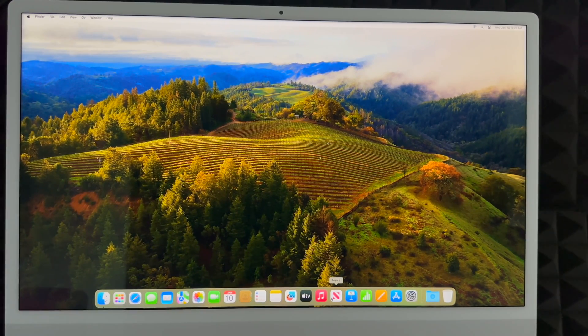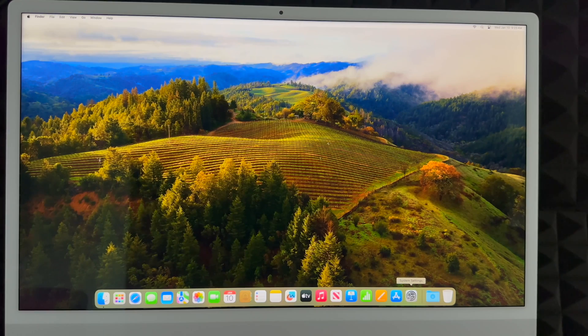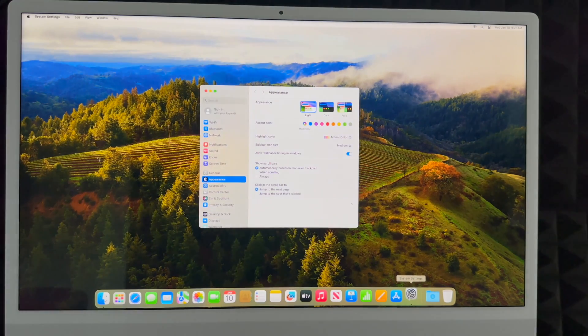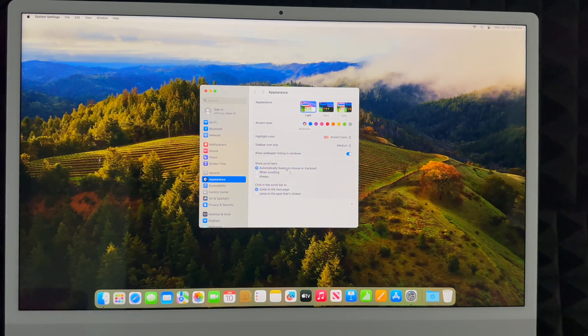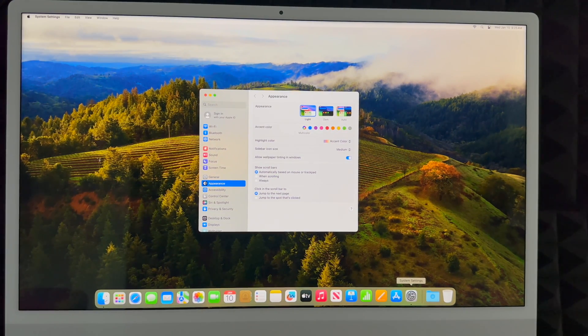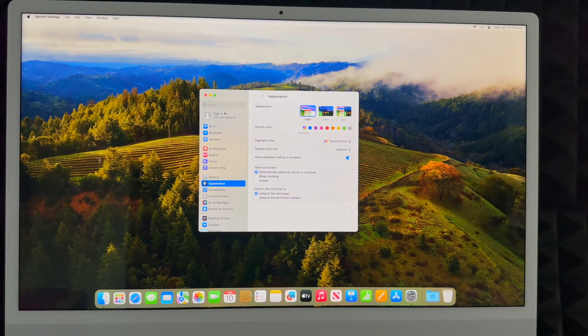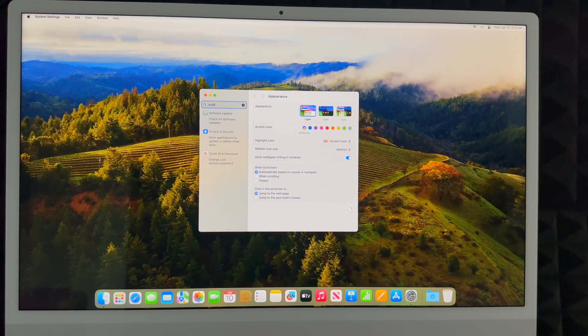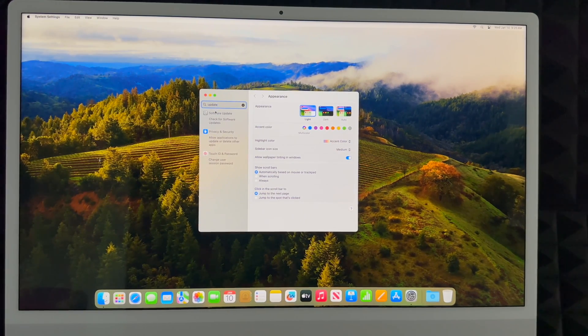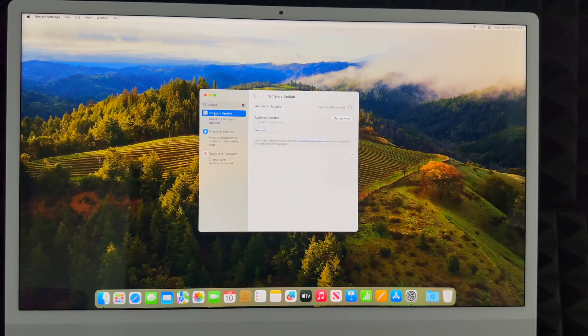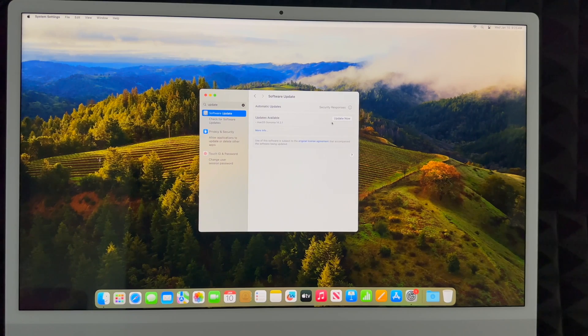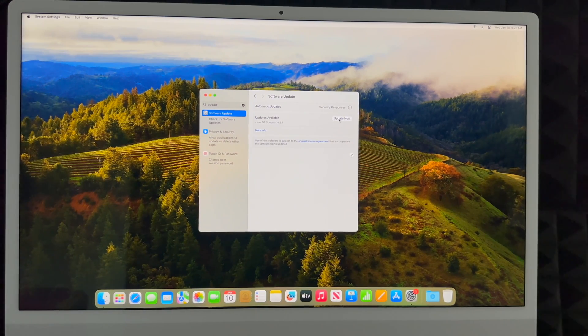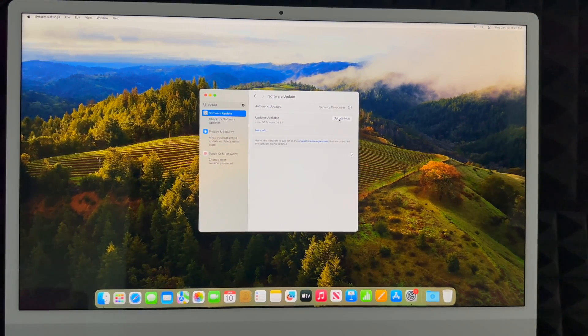The very first thing that you should do on your Mac is actually update it. Go into System Preferences, and then from System Settings all you have to do is type up here in the search: update, Software Update. You're going to check out the latest update, click on Update Now, and that's it.